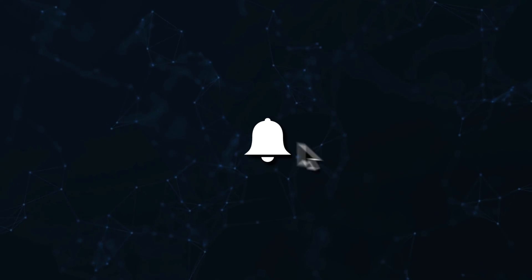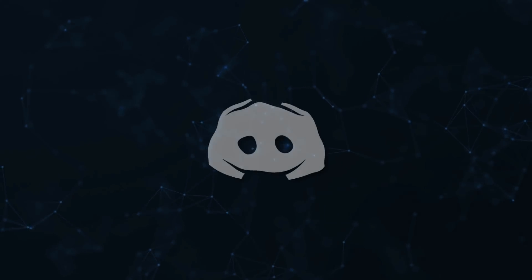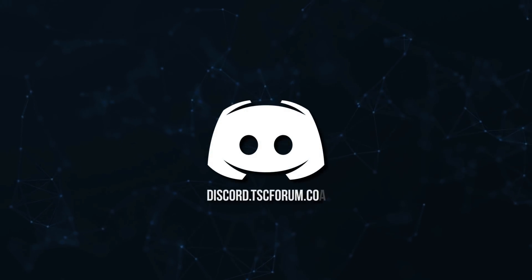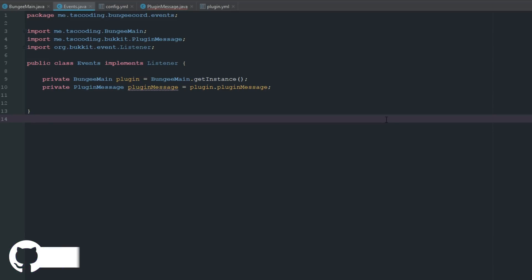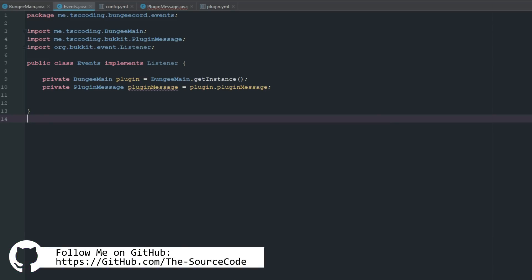Welcome back to the source code, my name is Dashaun and today we are going to be looking at creating server signs and server connect signs, implementing everything we've learned thus far. All the code will be available on GitHub, so if you're having trouble just go check it out.